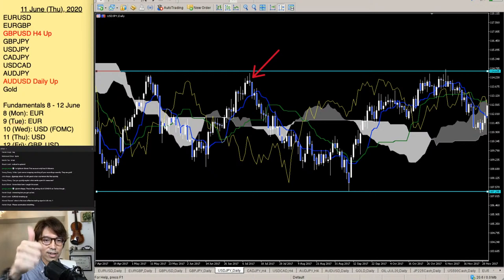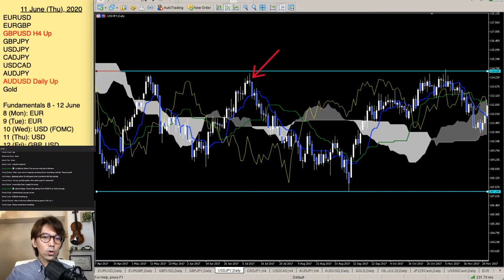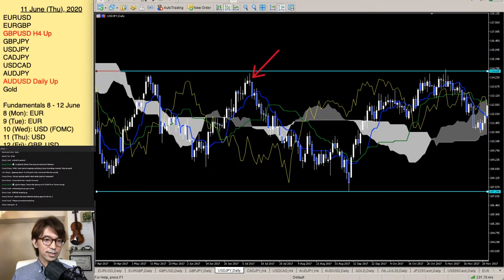What happens if a 4-hour chart shows an uptrend but a 1-hour chart shows price in the kumo? In that case I follow the 4-hour chart trend and won't look at the 1-hour because it's in the kumo.